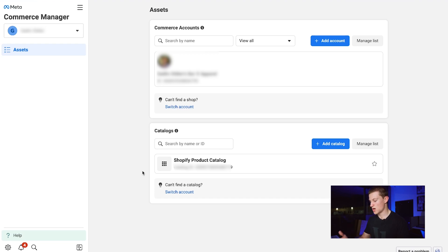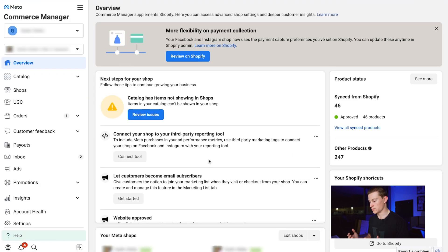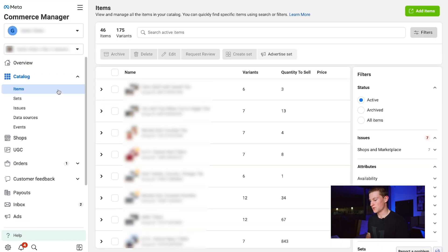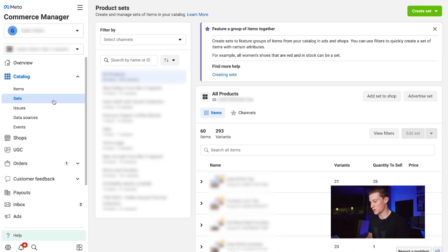Back in Commerce Manager, once you've connected your catalog you will see your Shopify product catalog, as we do right here. Click on that and it takes you into Commerce Manager where you'll see all your products, your sales, and your actual sets. We now have our store items inside our catalog inside Meta.